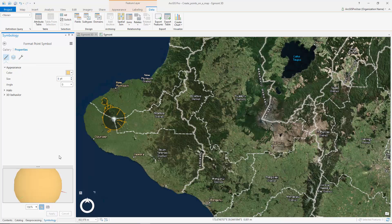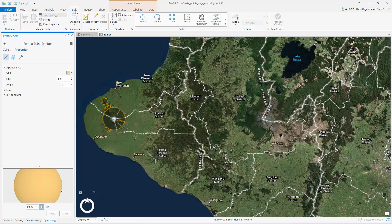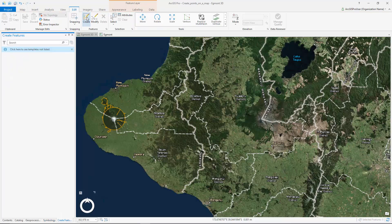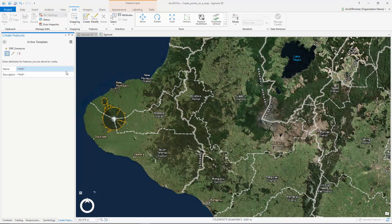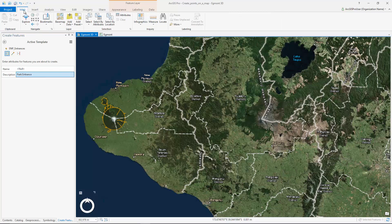The last preparation step is to configure a feature template. A feature template sets a pattern that all features you create conform to. Since we want all points to be described as park entrances in the attribute table, let's type it into the feature template. Each feature that is created will include that in its description.